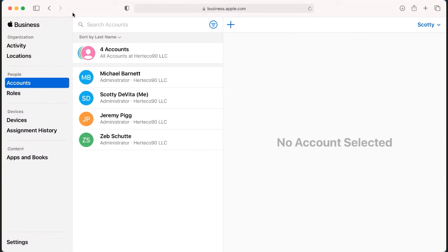Within Apple Business Manager, you're able to do multiple things, such as check the enrollment status of your devices. You can unassign and assign devices to your different MDM platforms, as well as release those devices. You can also push out applications from this portal.